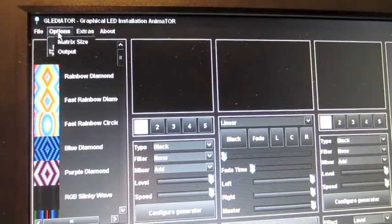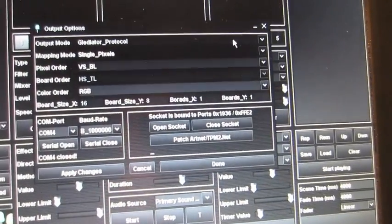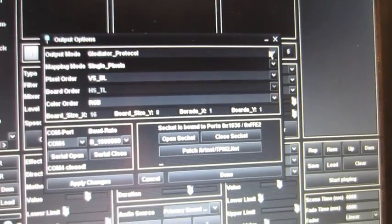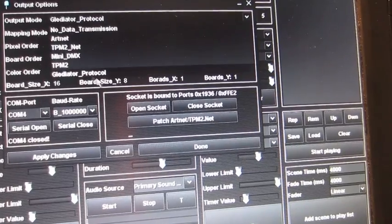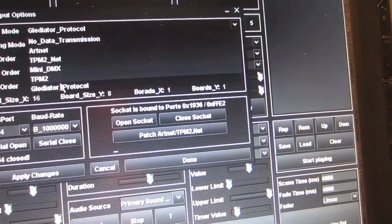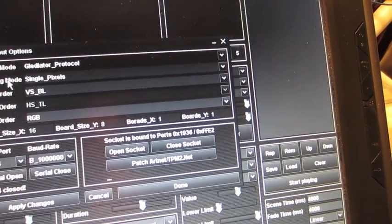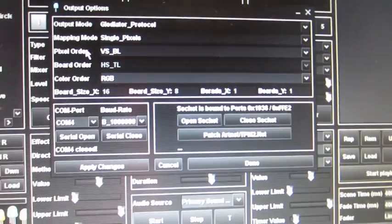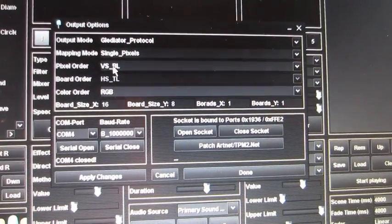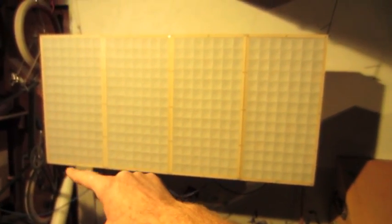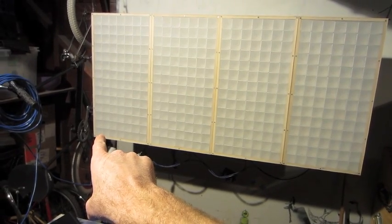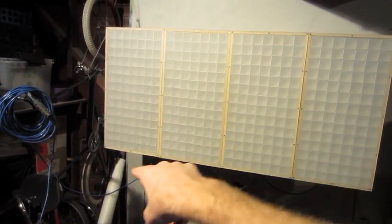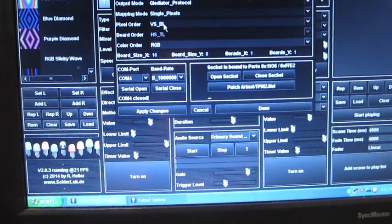Options, output. Output mode. Mine is already all set because I've already had everything set. So you're just going to want to make sure you get the Gladiator protocol. You can also control other stuff here. It's the only one I really know about. Output mode, single pixels. Pixel order, VSBL. That means vertical snake bottom left. So it's a vertical snake going this way starting at the bottom left. This is where the first pixel input is. So vertical snake bottom left starting there, snaking all the way through each one. So that's important to get that correct.